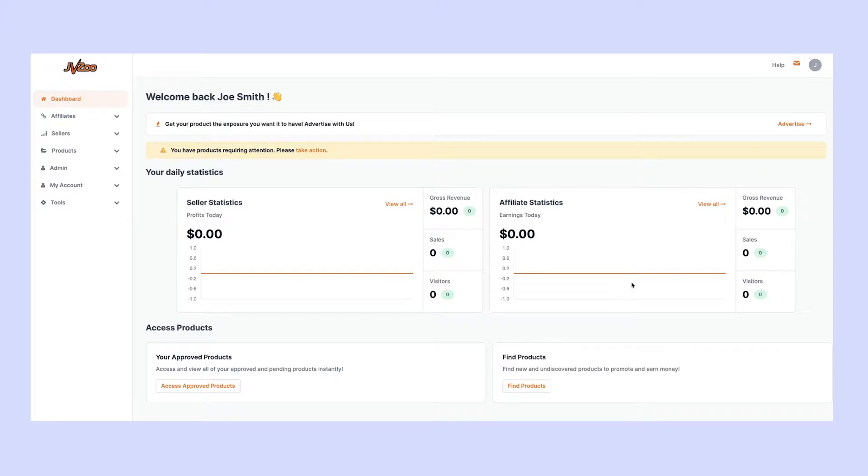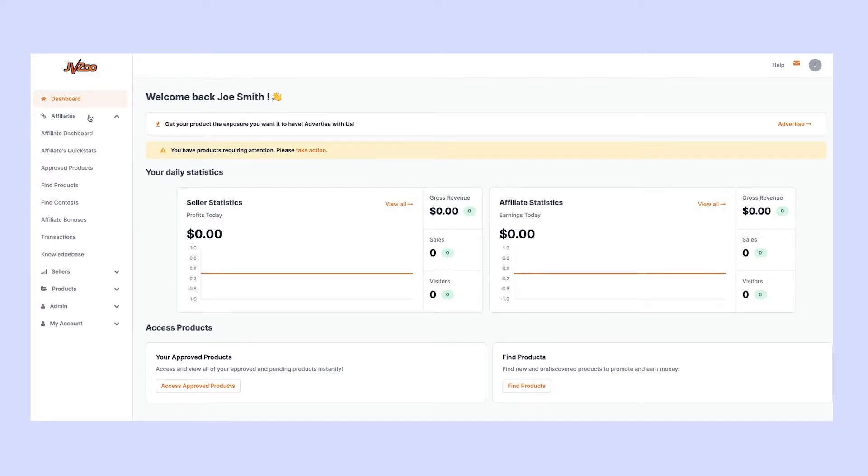The first way is inside the main dashboard. Go over to the left-hand side and click on the dropdown for affiliates. From there, scroll down to affiliate bonuses.